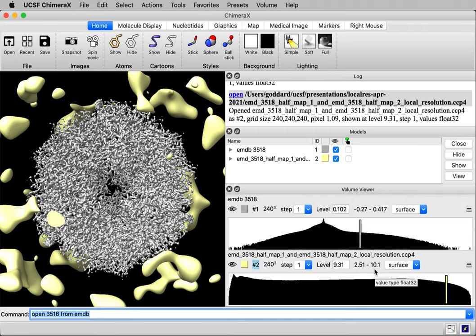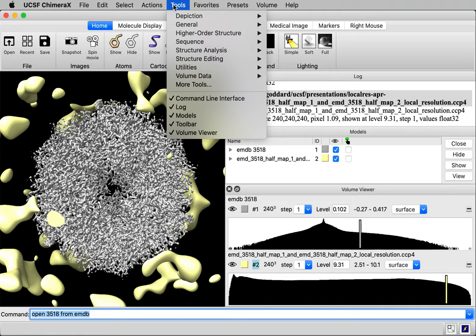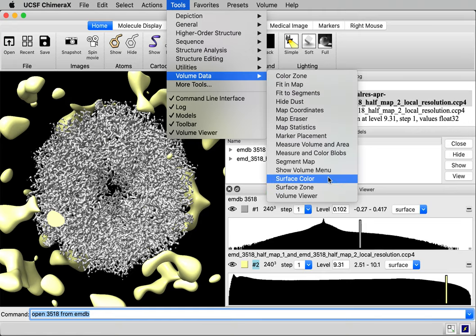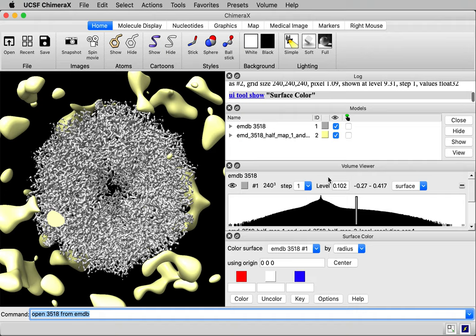I'm going to use a tool called Surface Color. I go to menu Tools, Volume Data, Surface Color. This tool is only in ChimeraX versions newer than March of 2021, so it's not in ChimeraX 1.1. The Surface Color panel appeared at the bottom here.